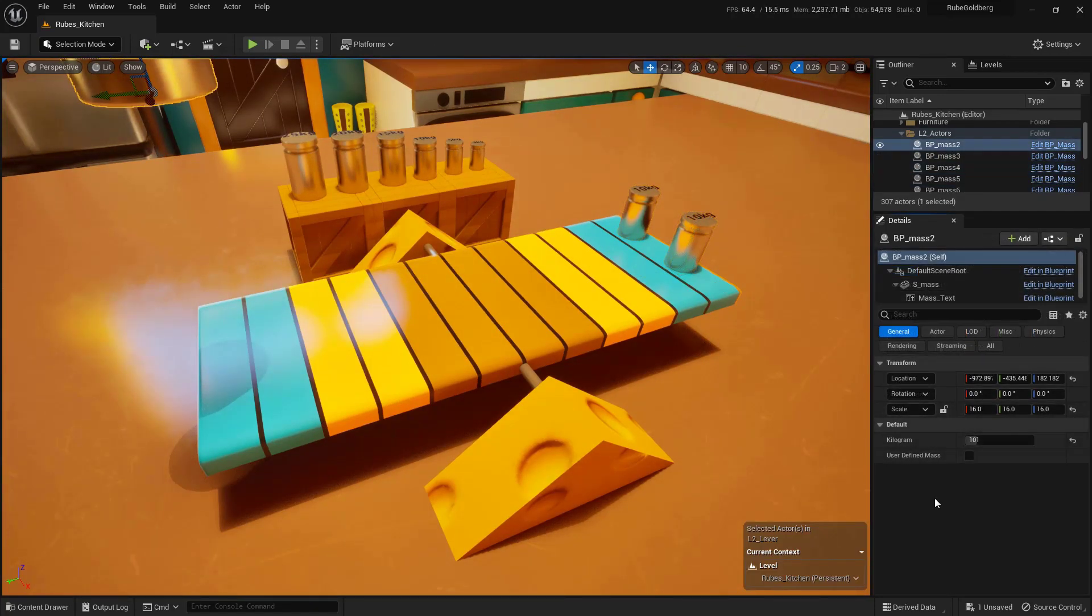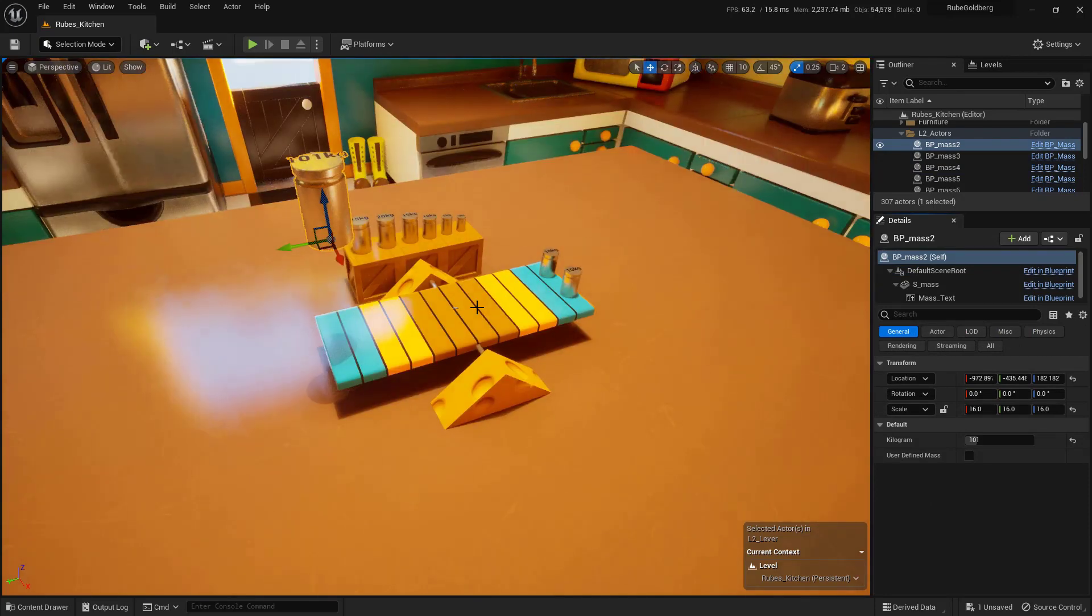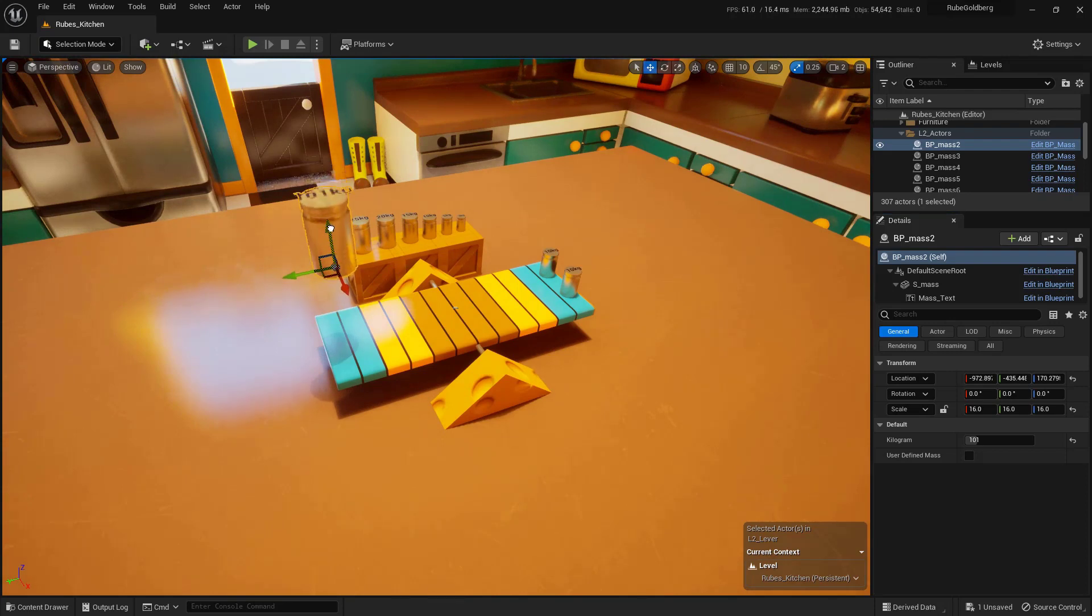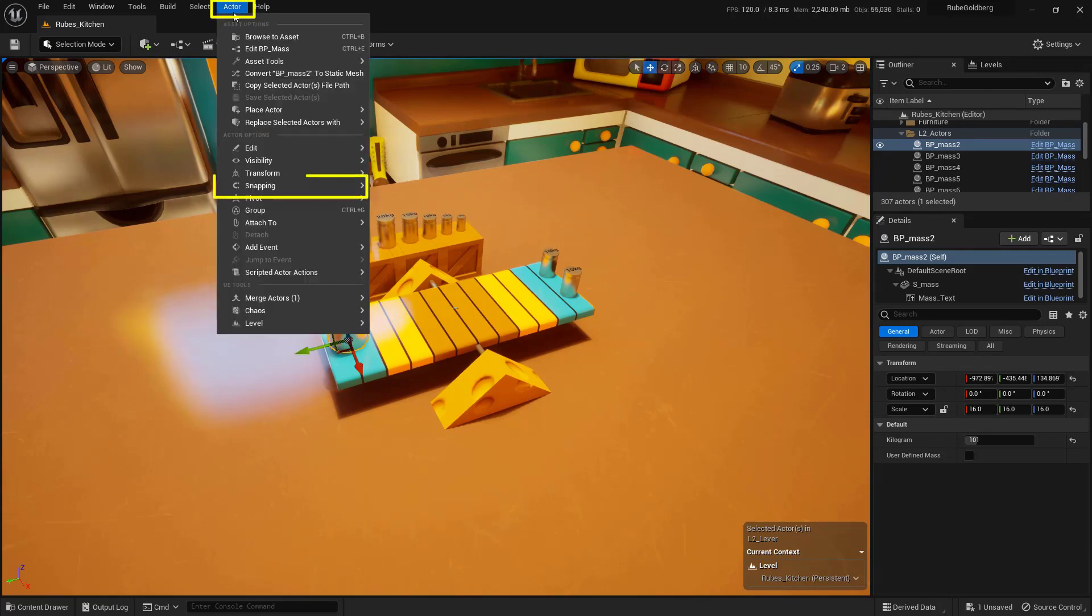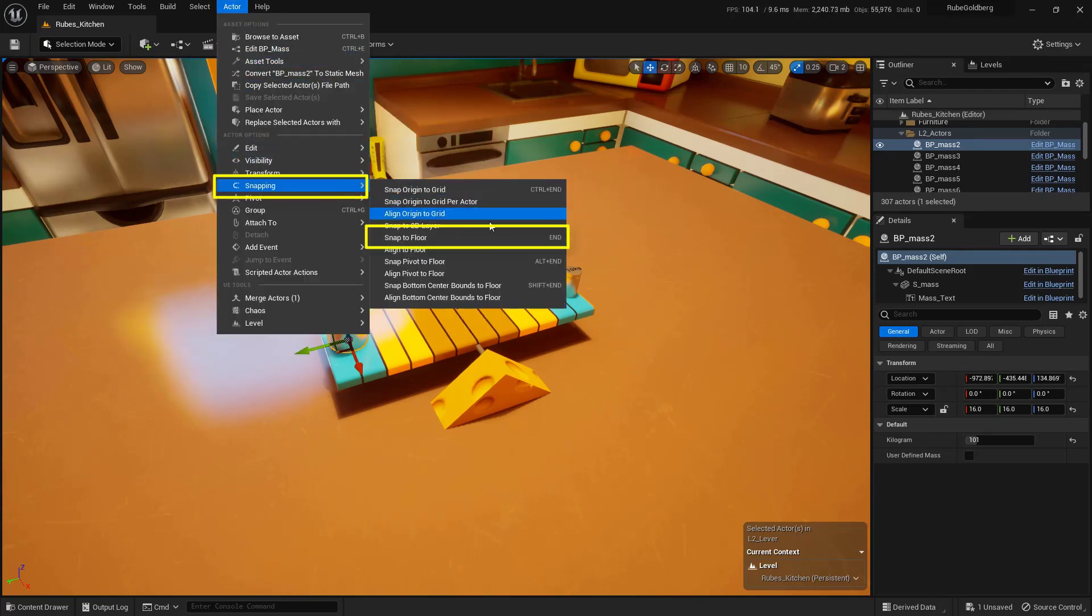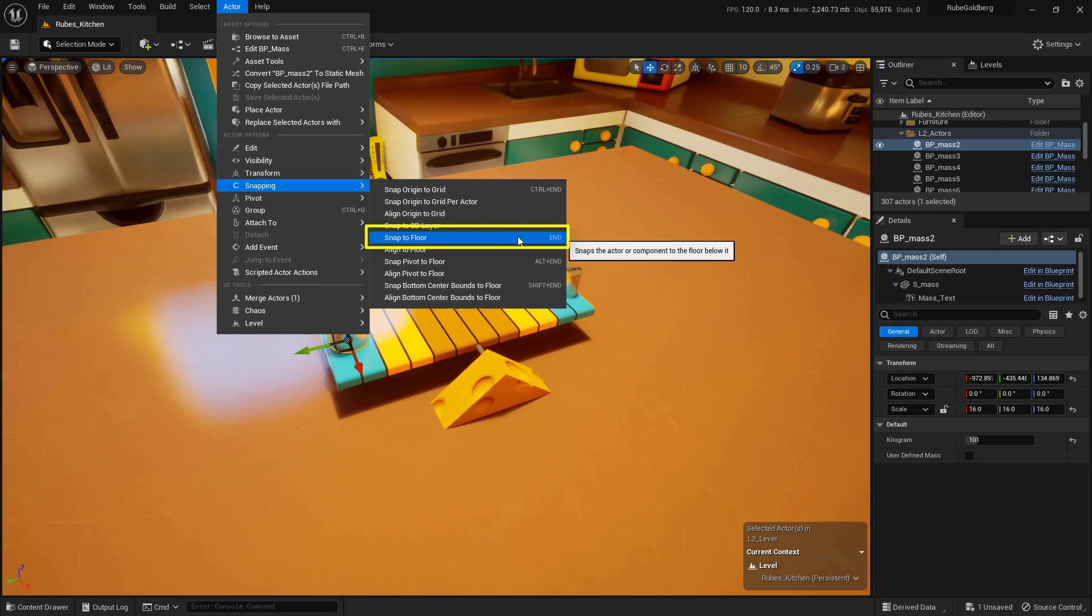Let's take this a step further and actually create some very unbalanced forces. I'm going to zoom out a little bit. I'm just going to use my scroll wheel here. I do want to snap this back down to the lever surface. With it selected, I'll just press the End key on the keyboard. Remember, you can come over here to Actor, come down to Snapping, and snap to Floor if you need to as well.